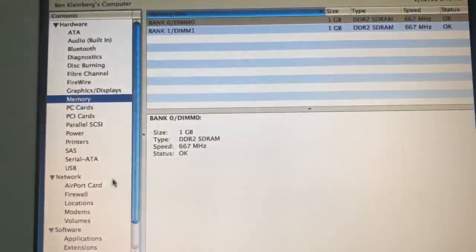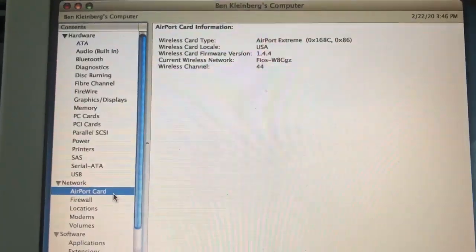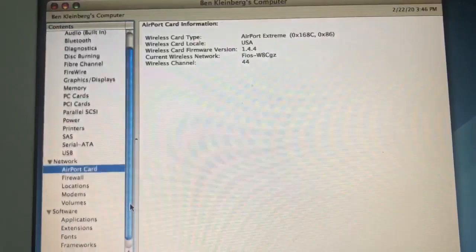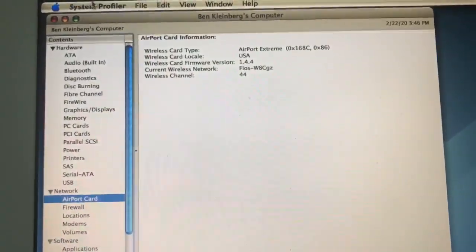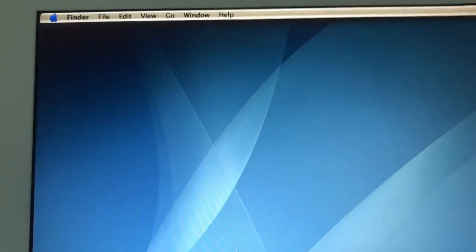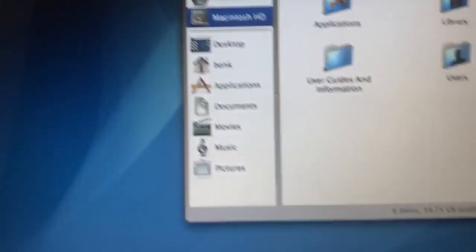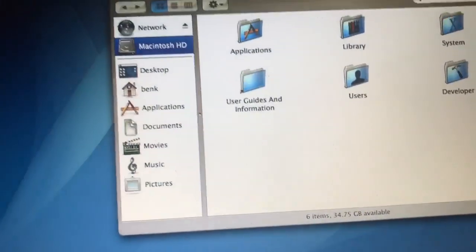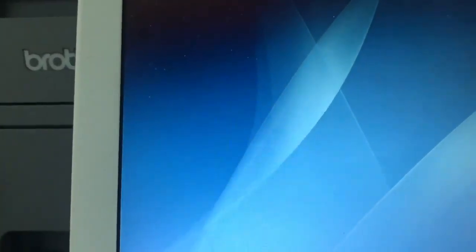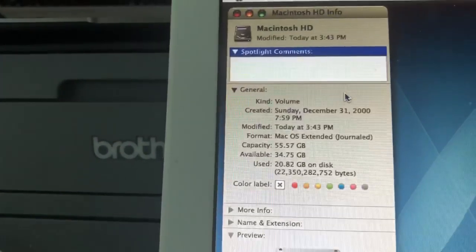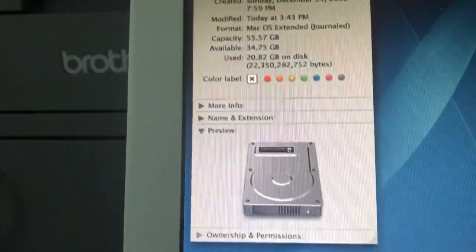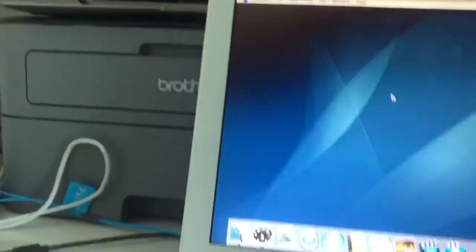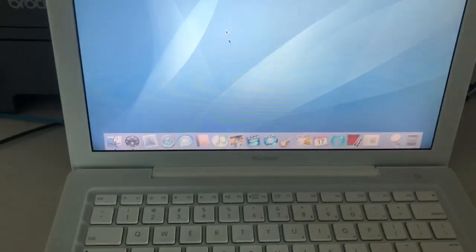Go to Memory, we have two 1 gig modules in there of DDR2 RAM at 667 megahertz apiece. And we'll take a look at the Airport Card here, which we have an Airport Extreme Card which is connected to my wireless network. There's no built-in modem on here, but do you really need a modem? Did you really need a modem in 2006? Apple didn't think so. Take a look at our hard drive here. As you can see, we have 34 gigs available. So this is about, it's a 60 gig drive roughly. In fact, why don't we get info on the drive rather than opening it? So we'll go to Get Info. There is our Macintosh HD, 60 gig drive, all that good stuff there. So this is a pretty fresh install of Tiger.